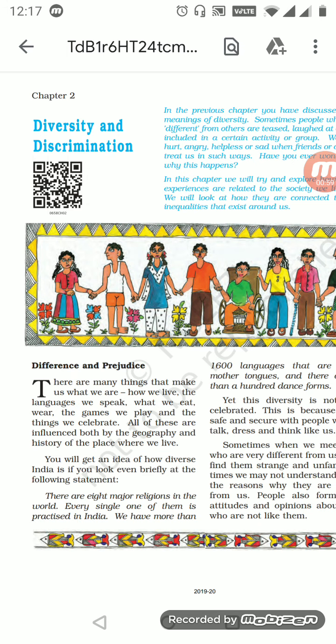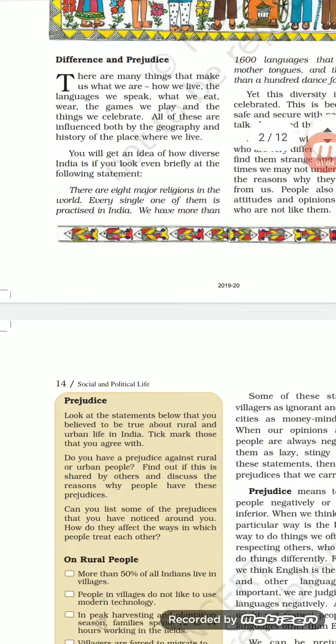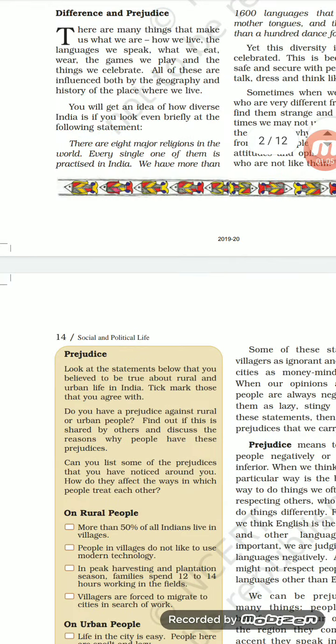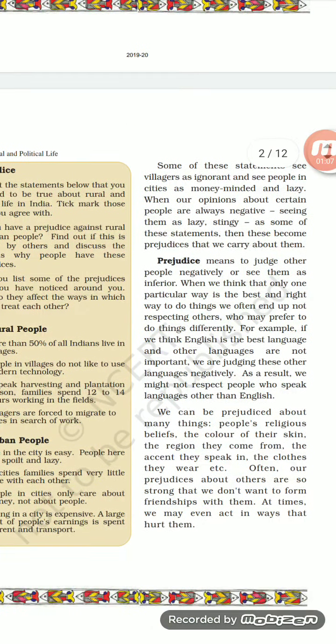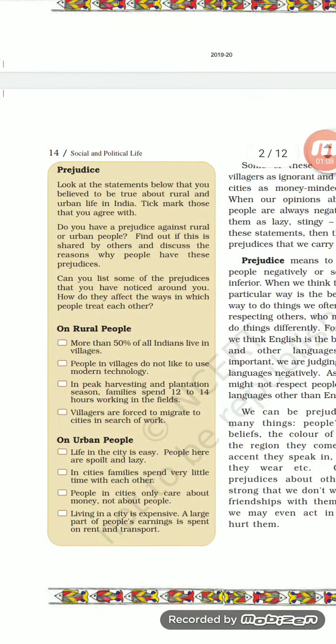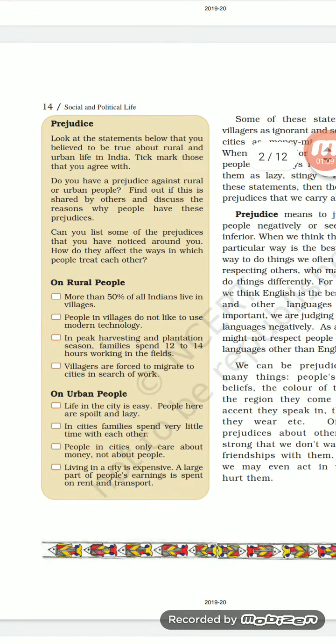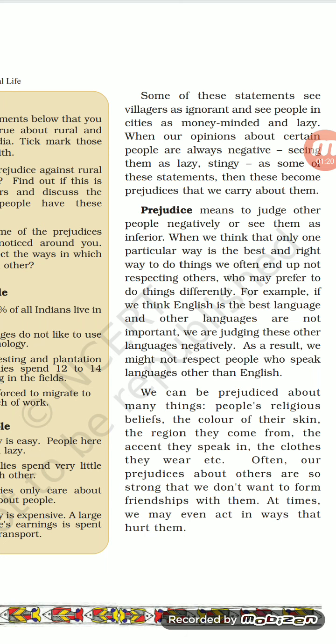The answer is eight. I hope you have written it. Now let us proceed further with the revision. We discussed about prejudice, which is on page number 14. Prejudice means judging people negatively. We discussed that in the society people speak English properly and their lifestyle is quite different from people of rural areas.